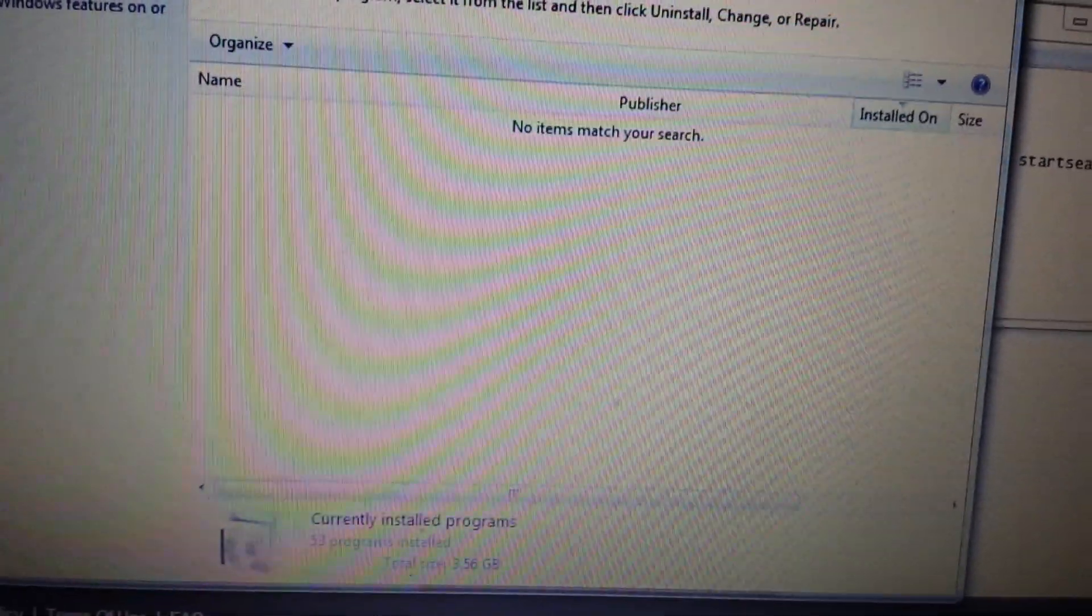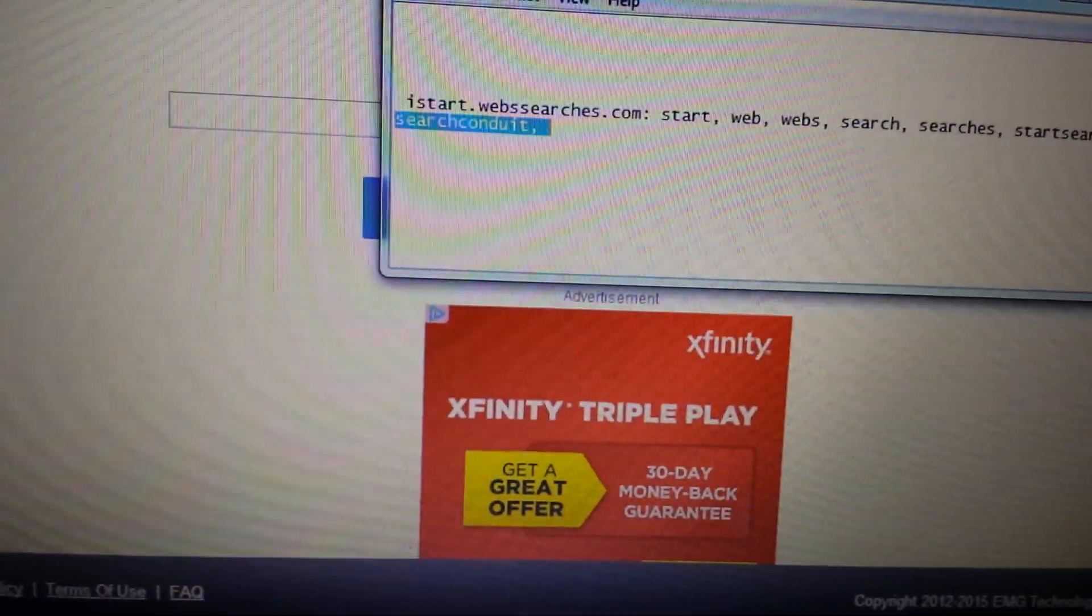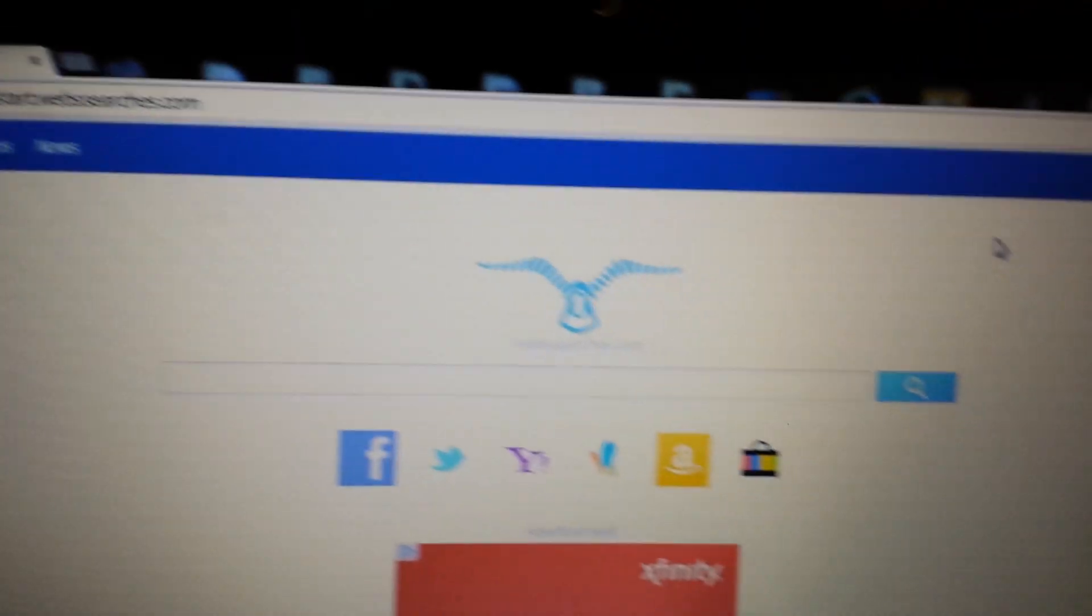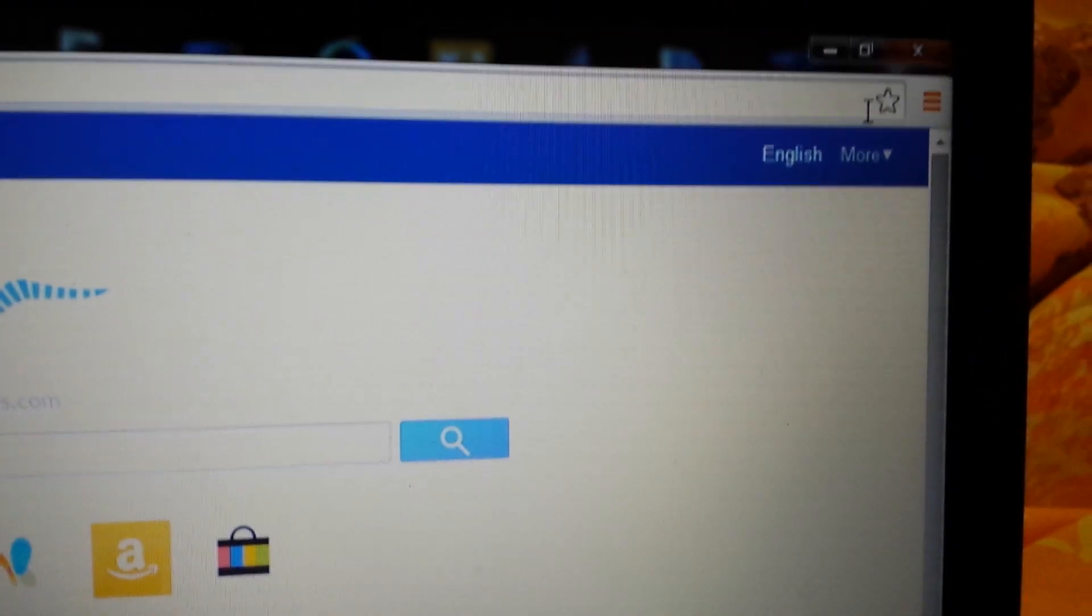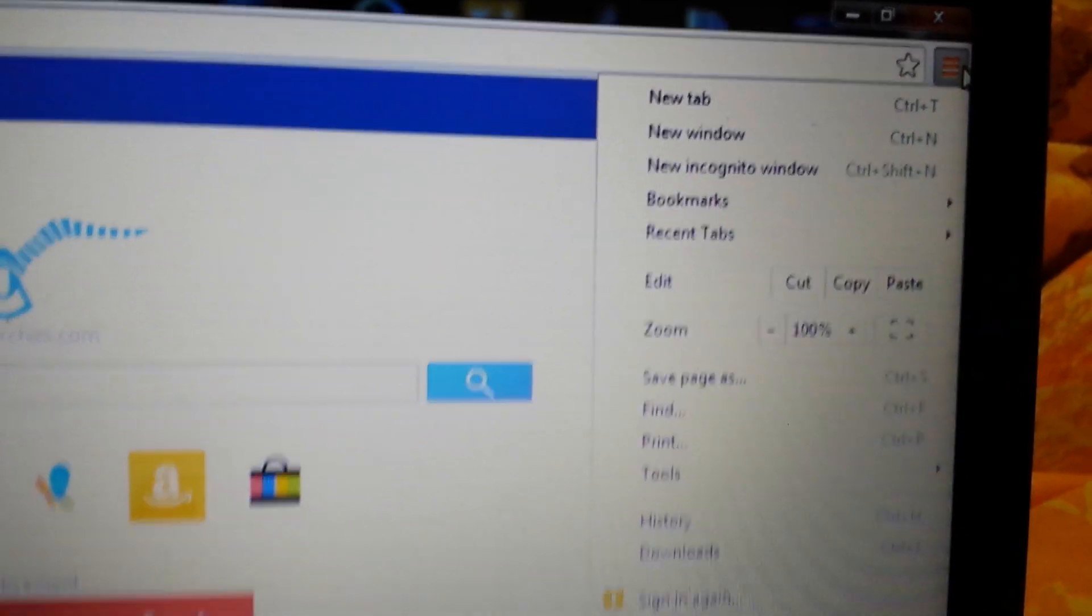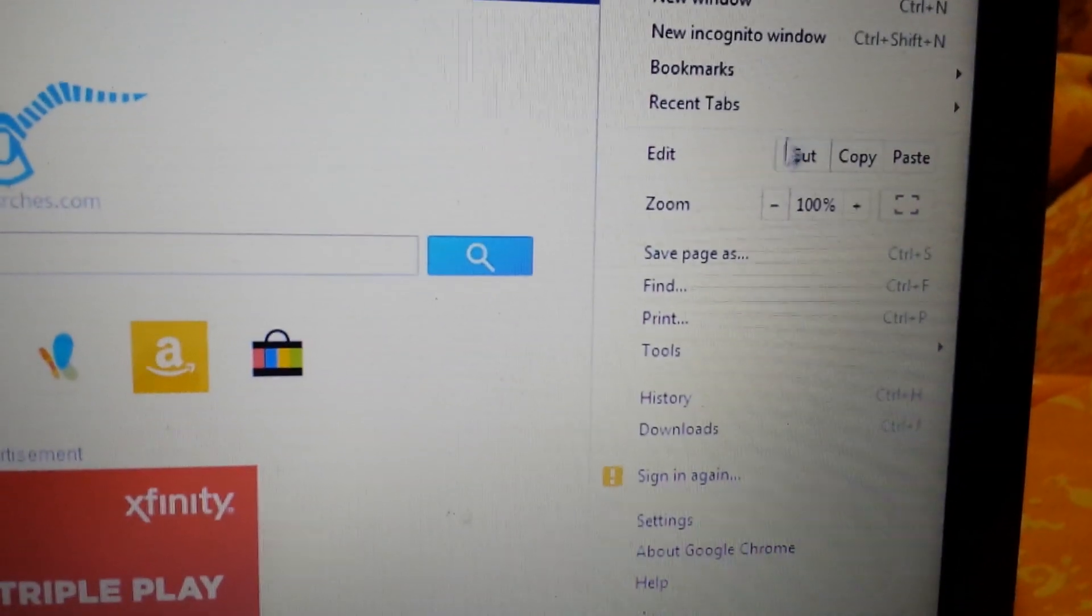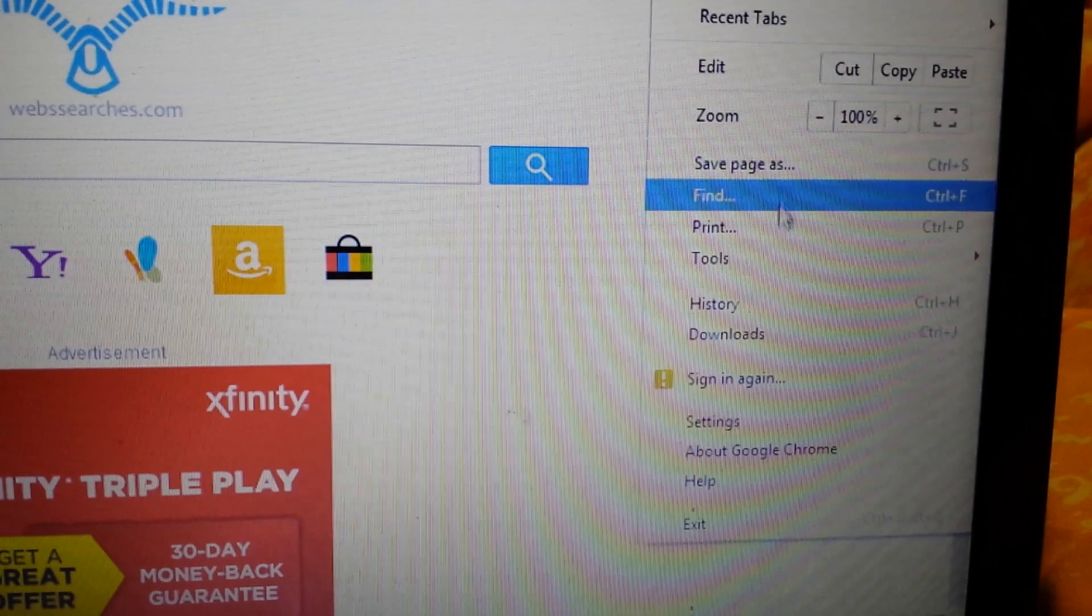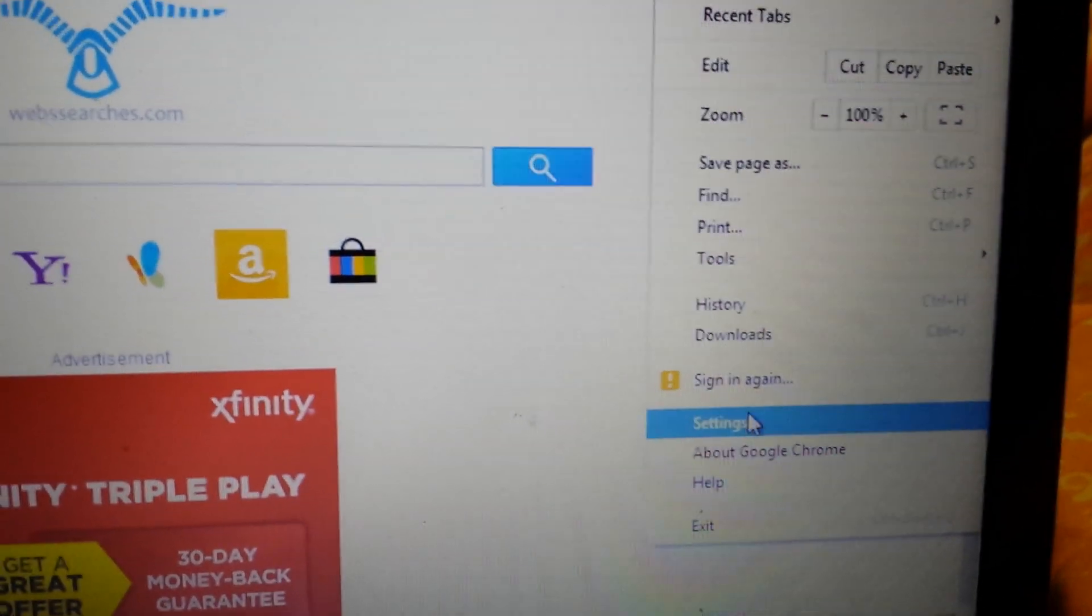What we'll do is start with Google Chrome. Open up Google Chrome and top right hand corner, you want to click on this three bar prong or it could be a wrench depending on your version of Google Chrome. We want to go down to settings.